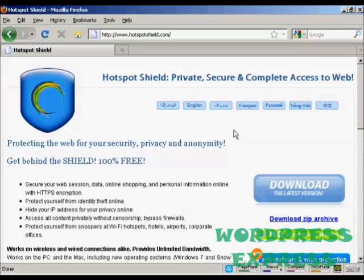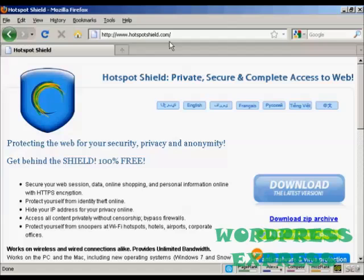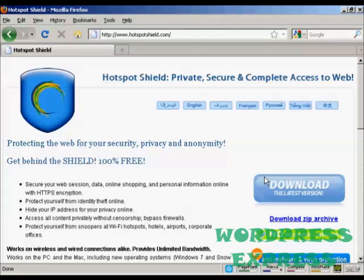In this video I'm going to show you how to surf the internet with complete privacy. There are two steps to this process and the first is to come to this website here, which is called hotspotshield.com, and download their software.